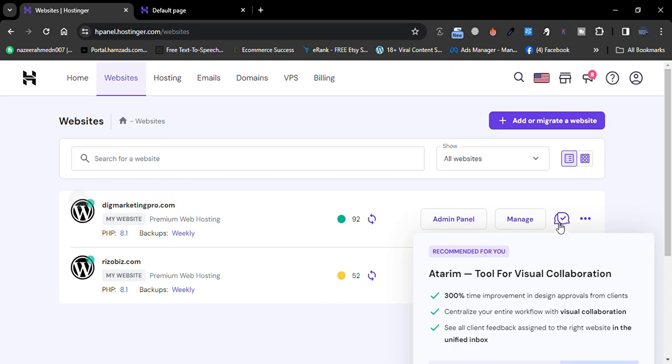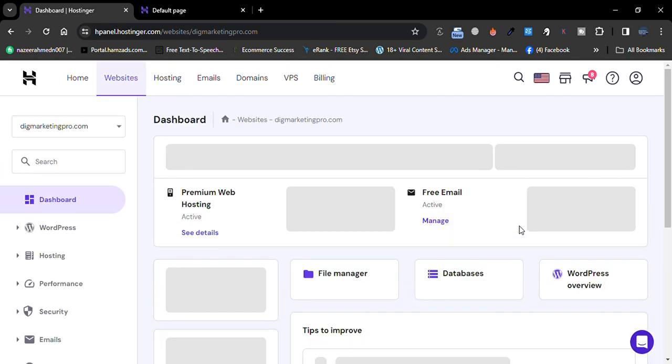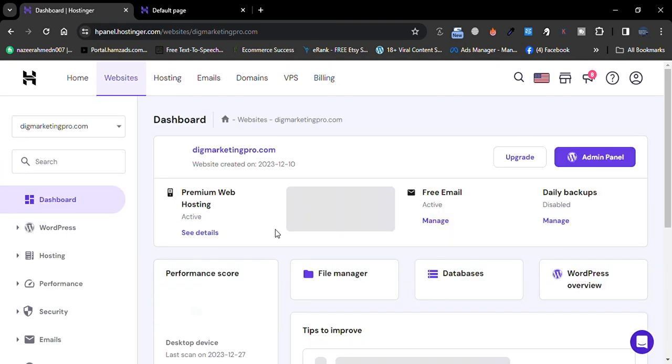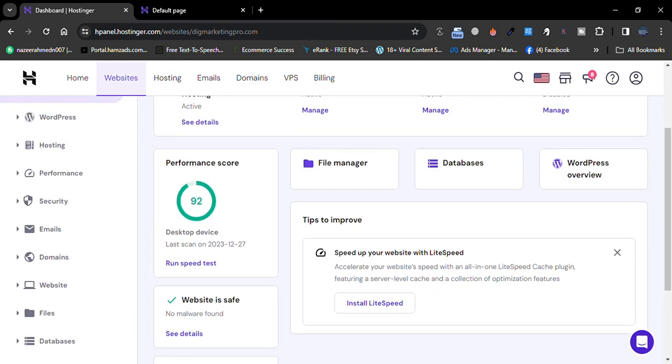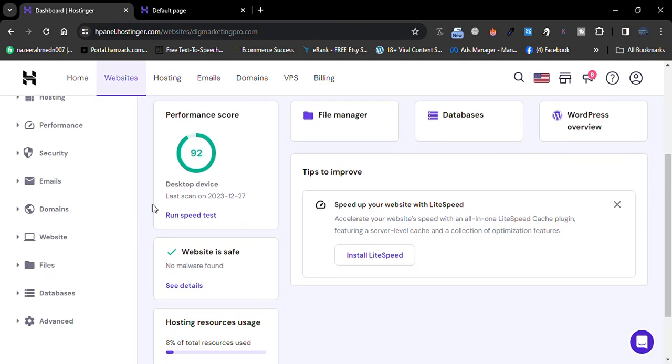Hi, today I'm going to tell you how to create a subdomain in your hosting website. I'm using Hostinger, so just go to Websites, then click on Manage and scroll down, go to Domains.